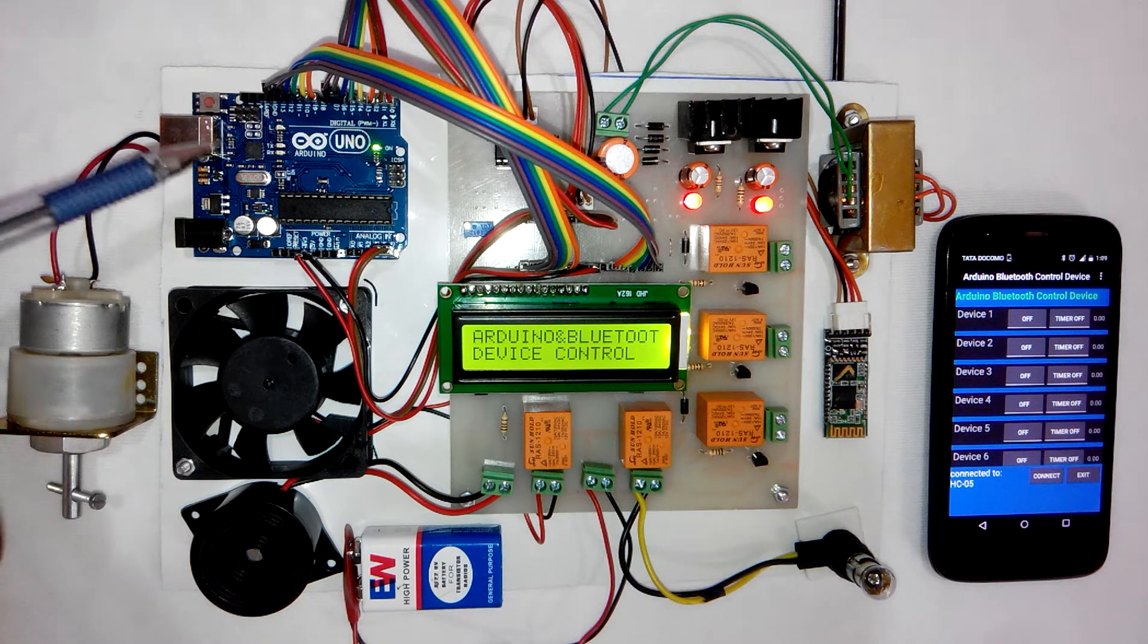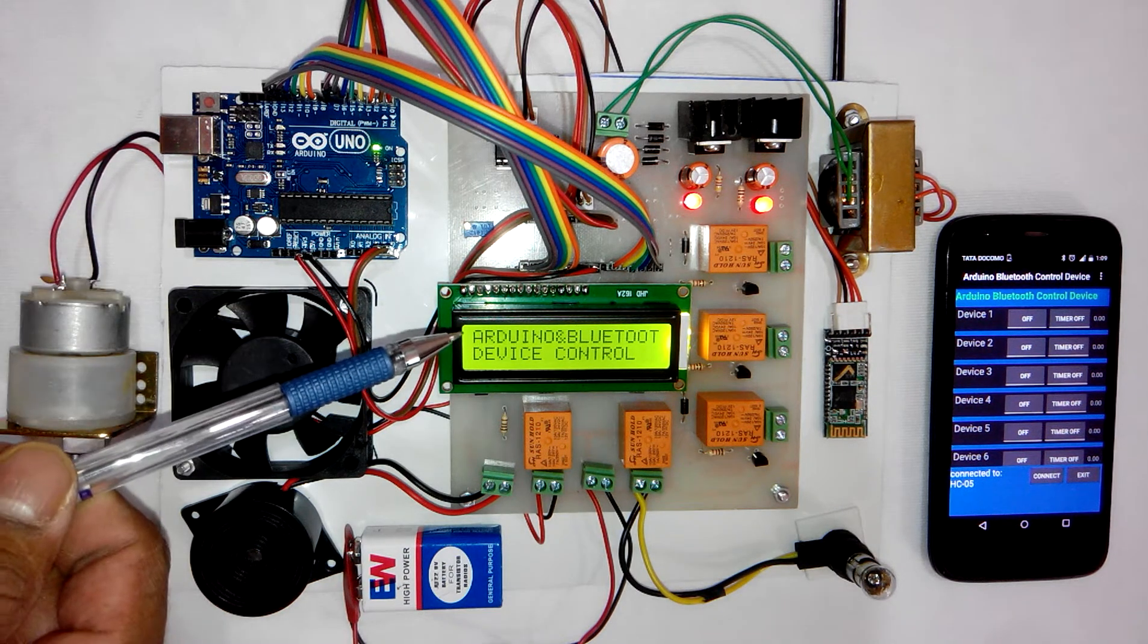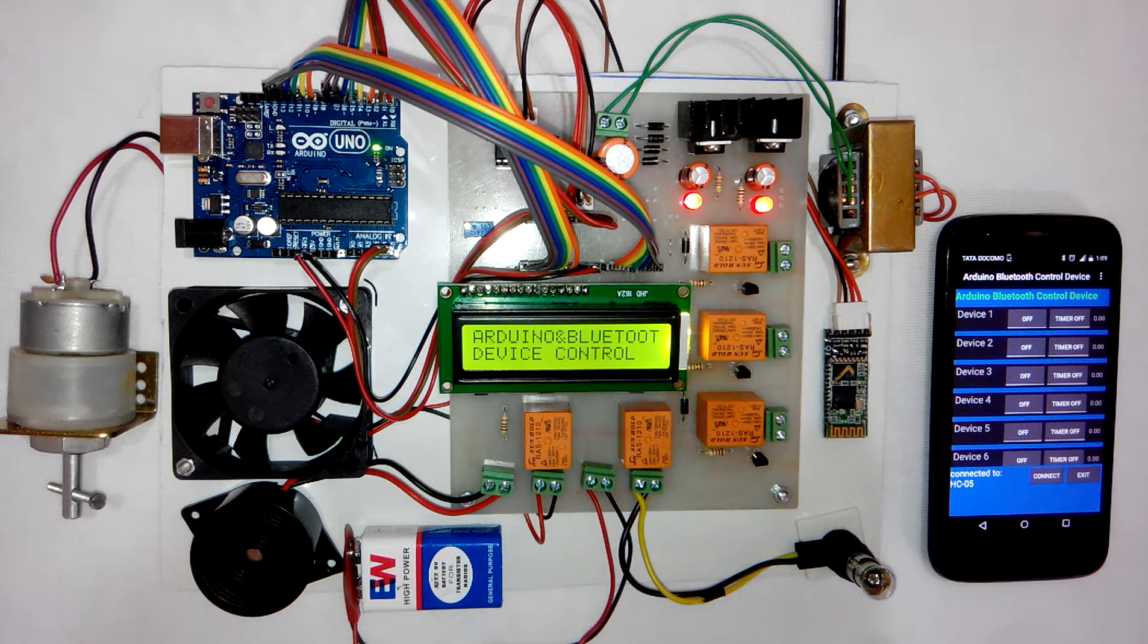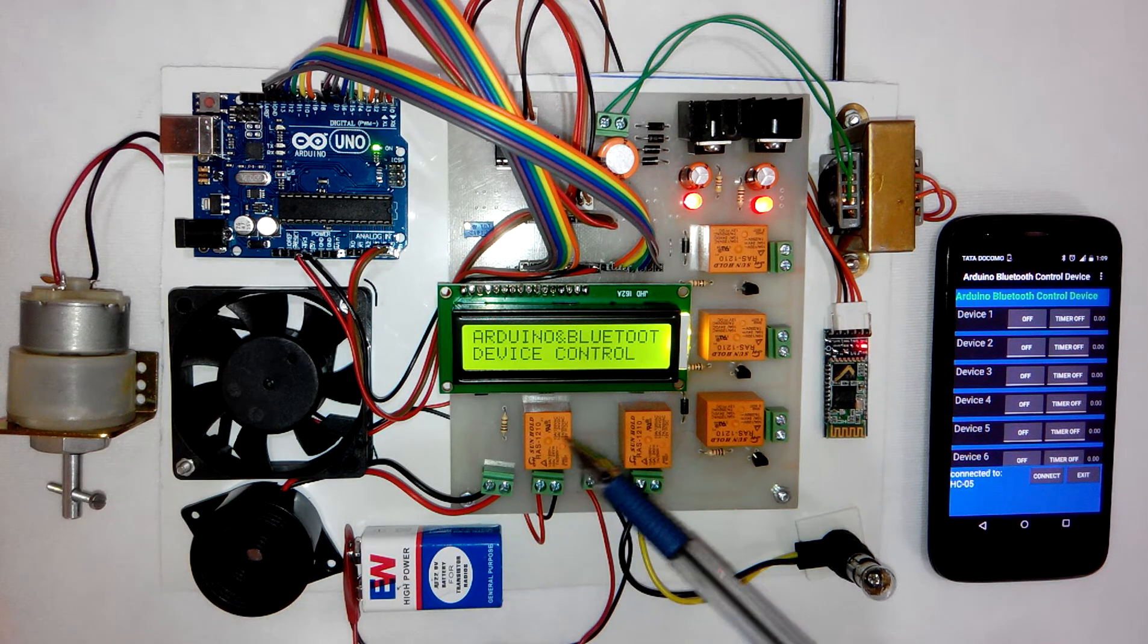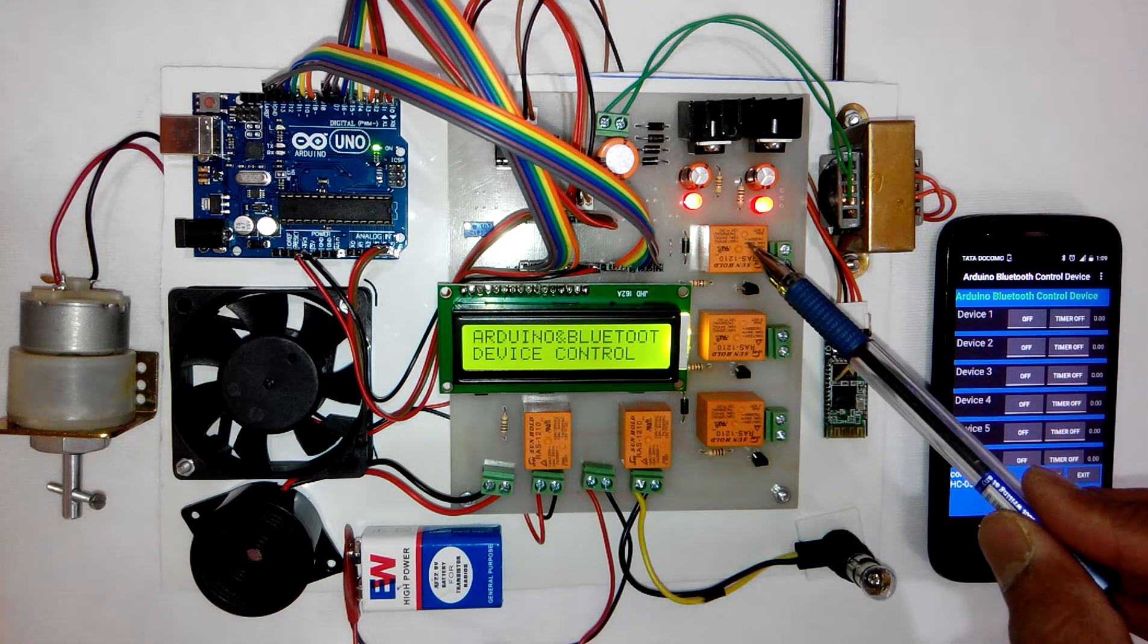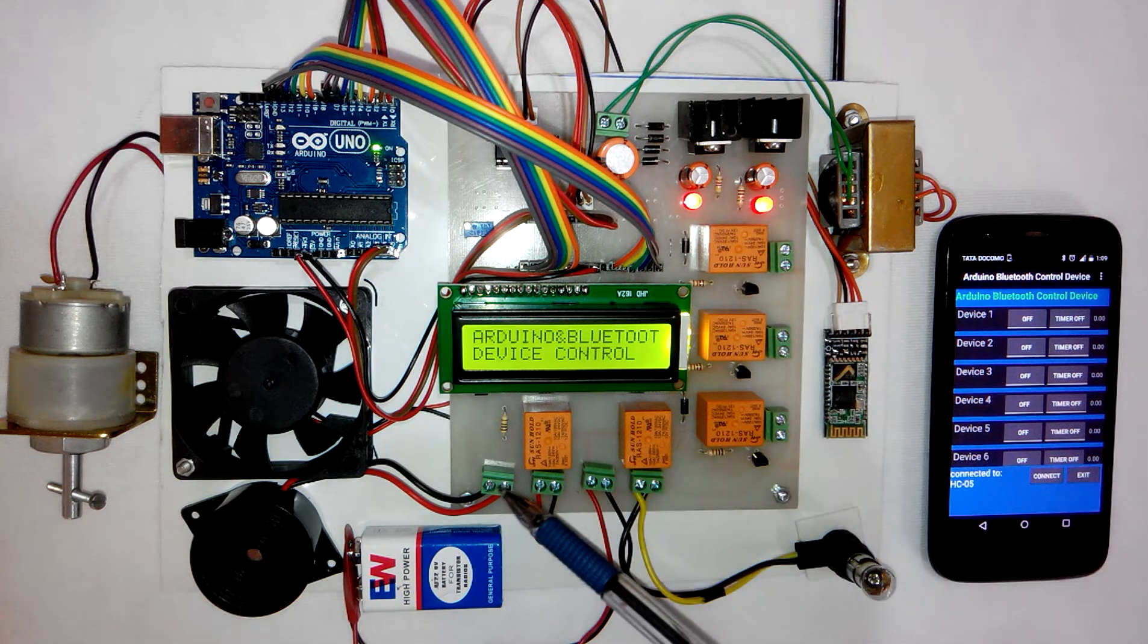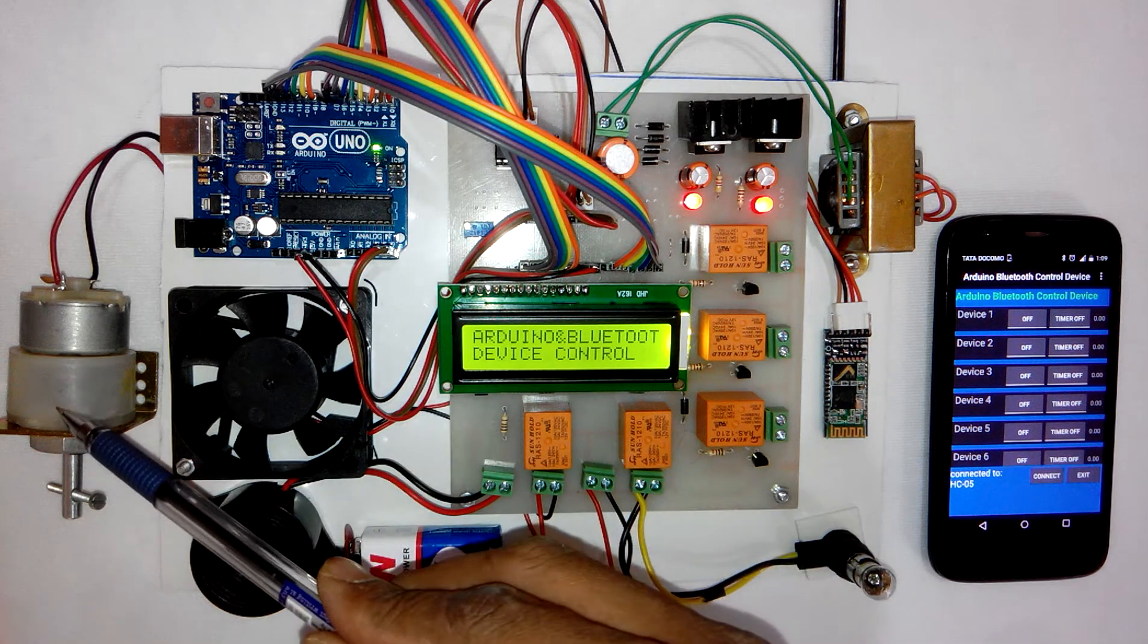This is the Arduino UNO board which is connected to the main PCB. Here you can see we have relay 1, relay 2, relay 3, 4, and 5. Apart from that, we have provided a buzzer and a DC motor.